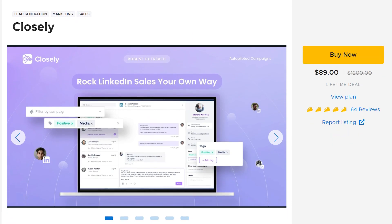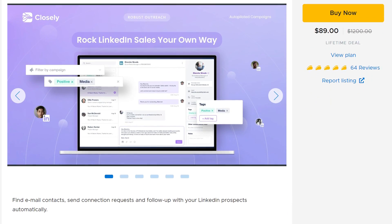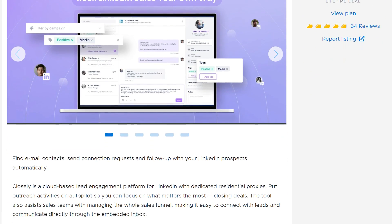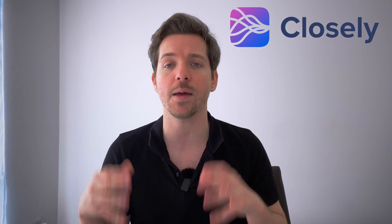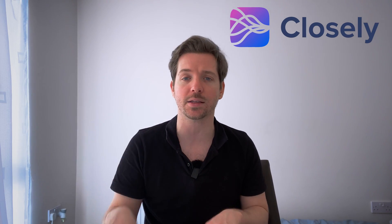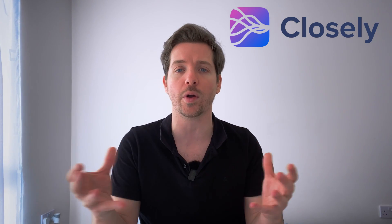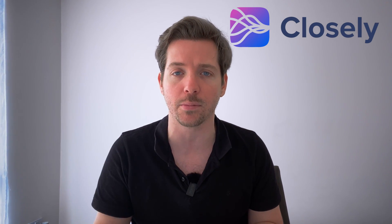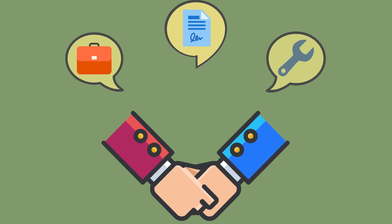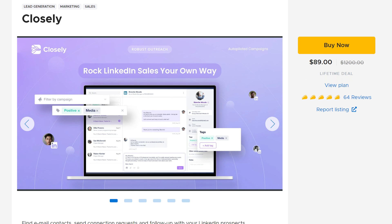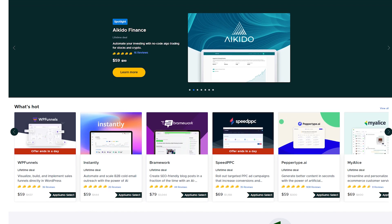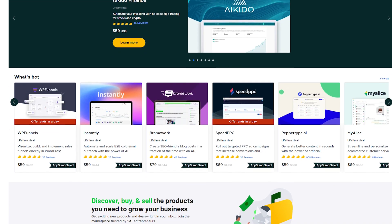Closly is a cloud-based lead generation platform for LinkedIn. It puts outreach activities on autopilot so you can focus on what matters the most, which is closing deals. Closly is currently on AppSumo, my favorite platform to find SaaS deals for life.